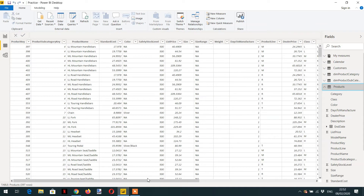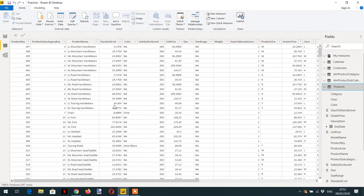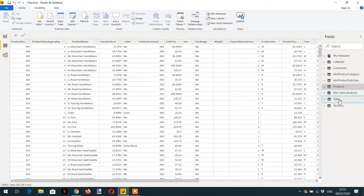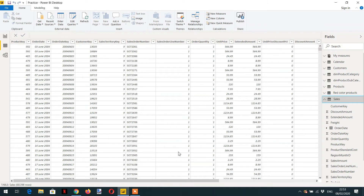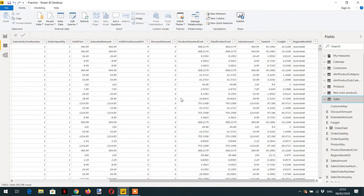I click on the product table and we can see different columns. I need the product color column in the sales table. If I go to the sales table, which is on the many side, we can see it contains all the sales transactions with different product keys, but we don't have any product color column here.